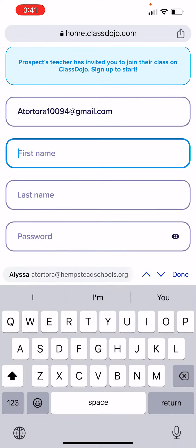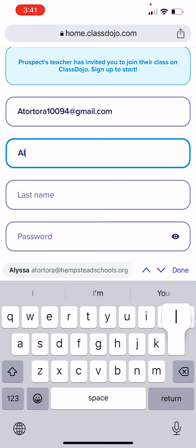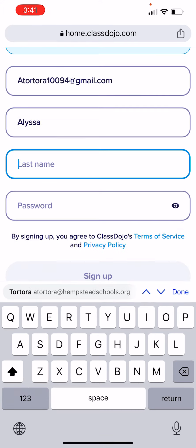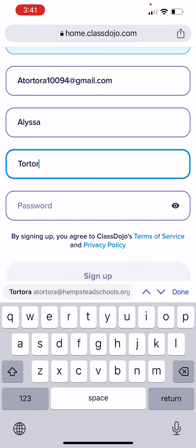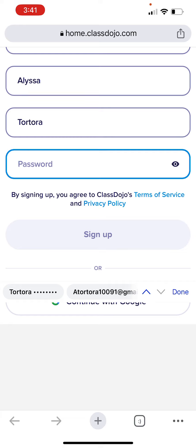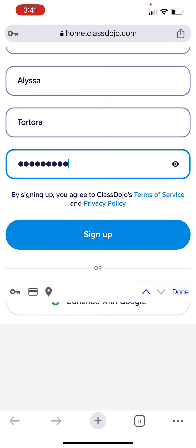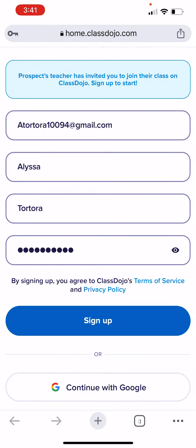Then you're going to write your name. Escribir tu nombre. And make up a password. Write down your password so you remember it — you might need it again.